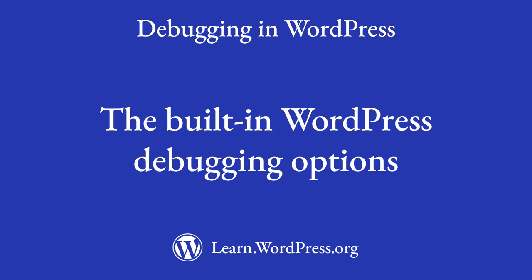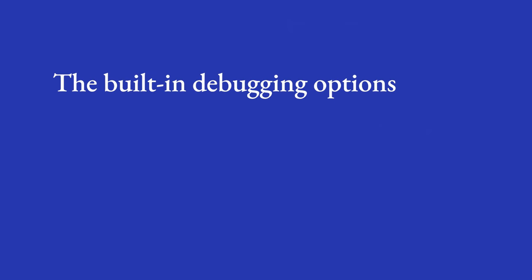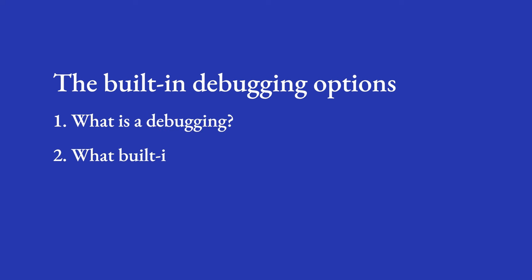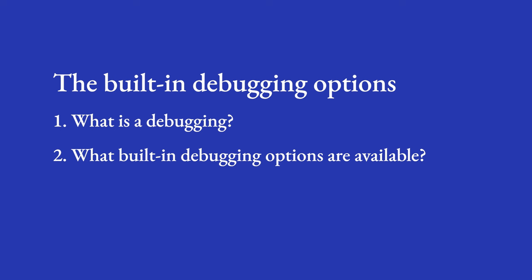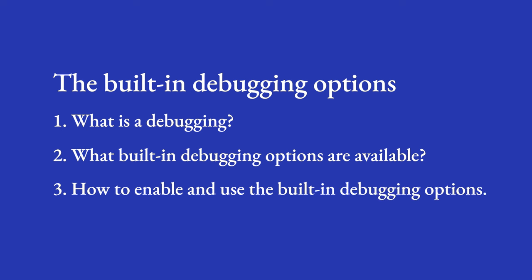As you become more proficient with WordPress development, you'll find that sometimes things don't work as expected, and you need to figure out why. In this lesson, you're going to learn about the built-in debugging options for WordPress. First, you will learn what it means to debug your code. Then, you will learn about some built-in WordPress debugging options that are available to you in a default WordPress installation, as well as how to enable and use them.